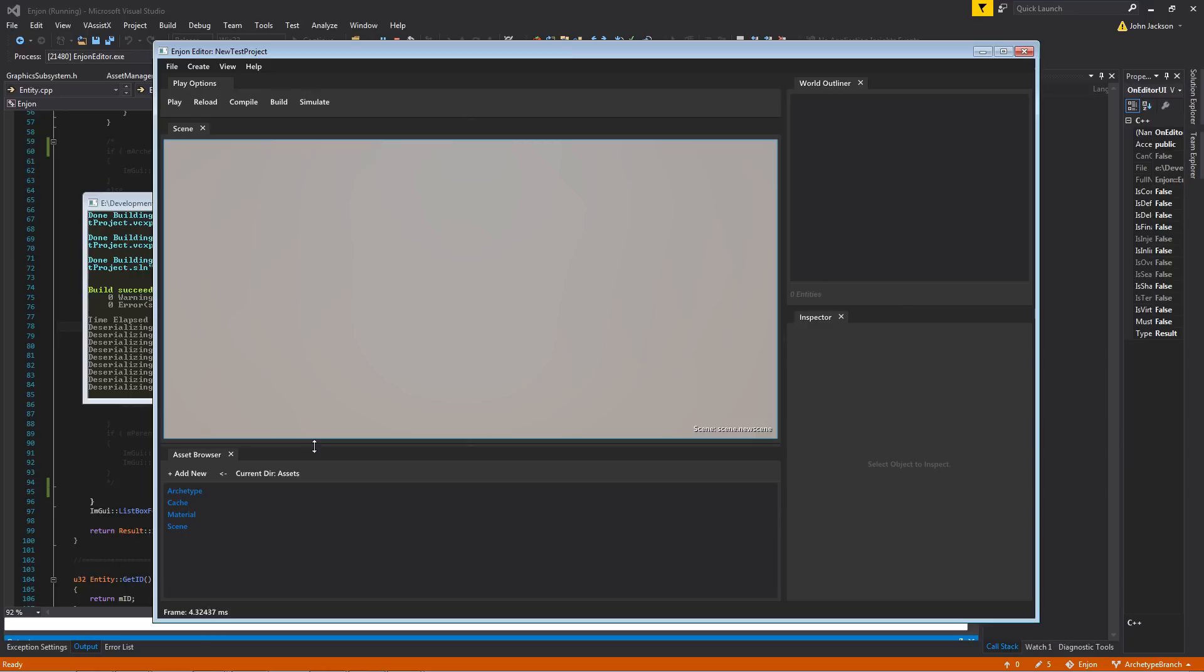And they are, for those who don't know, just a really easy way to be able to define templates for specific entity hierarchies and layouts, and then be able to dump a bunch of those into a scene.